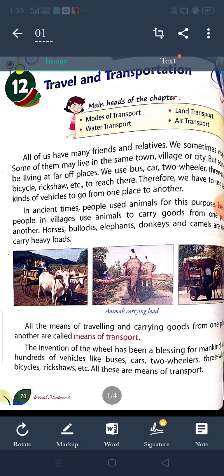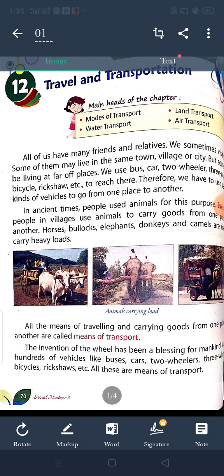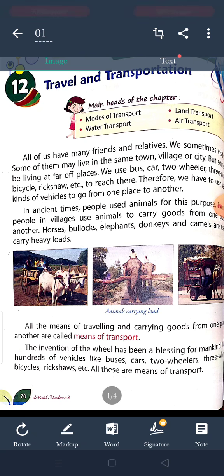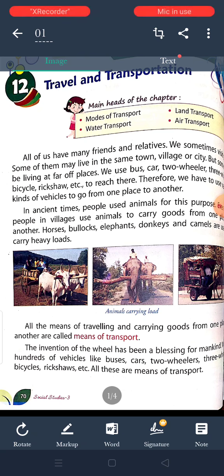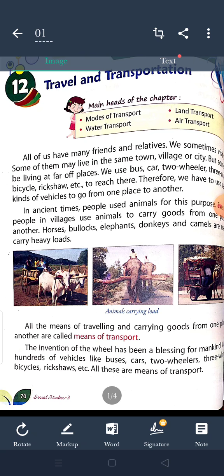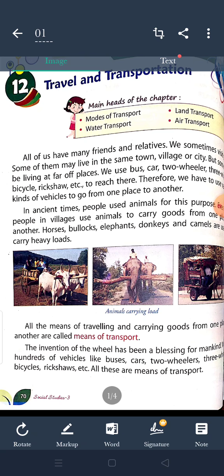In the ancient time we used bullock carts and camel carts to move from one place to another place. But in the modern time, when the wheel was invented, we invented many other things like bus, car, two wheelers, three wheelers, bicycle, which help us to move from one place to another place.